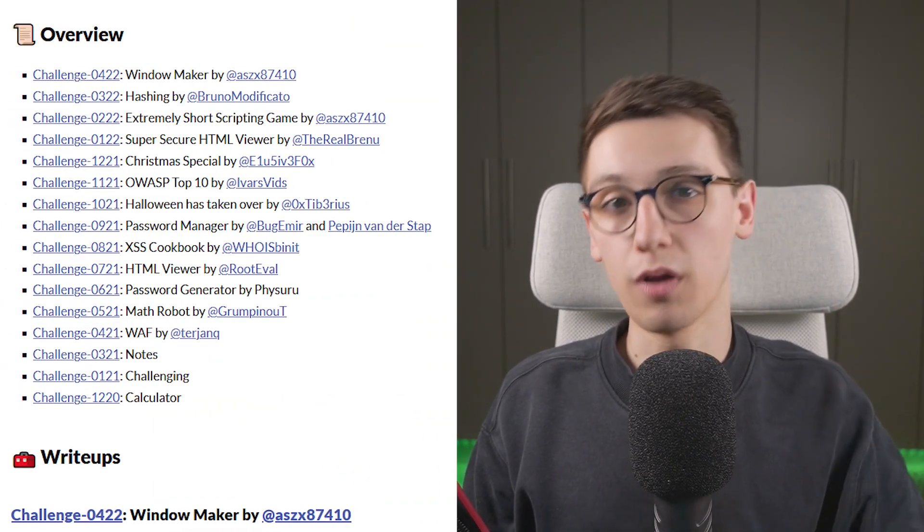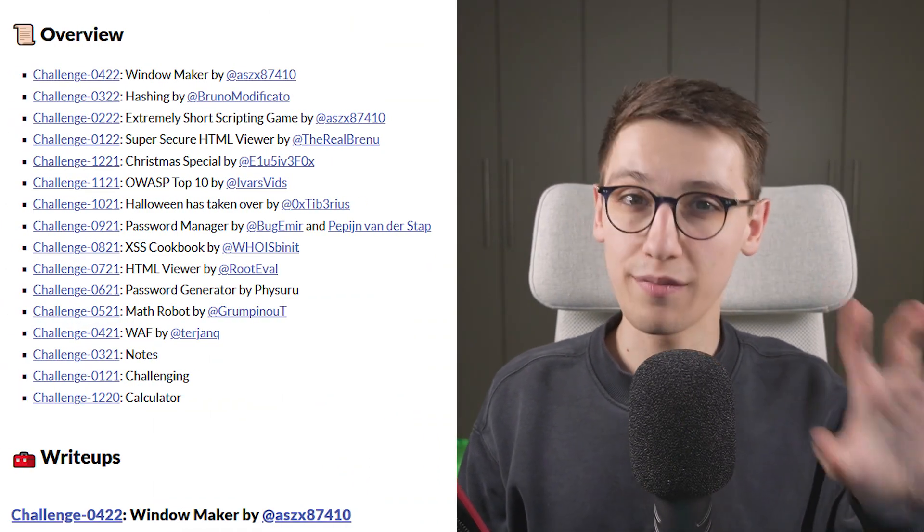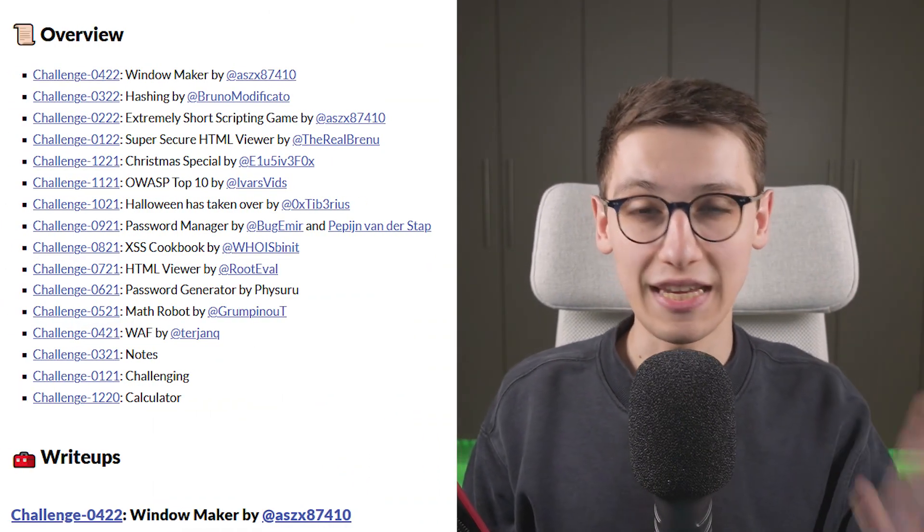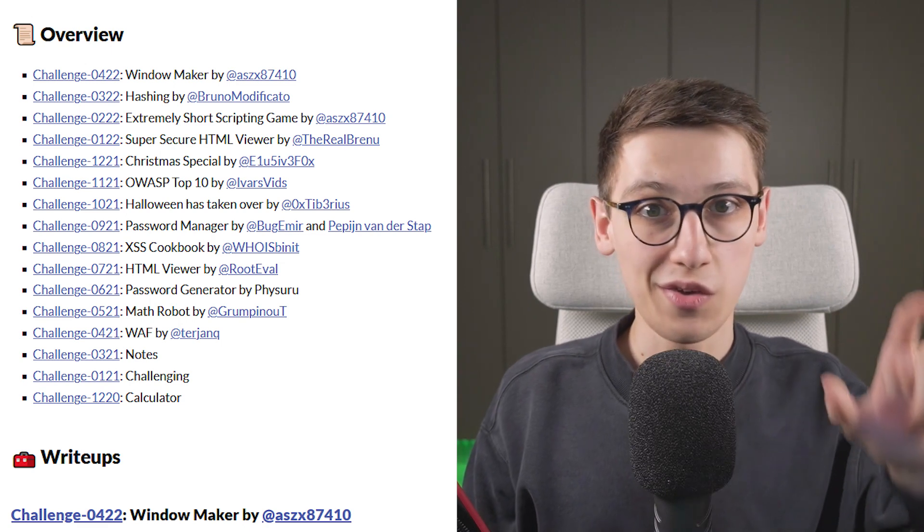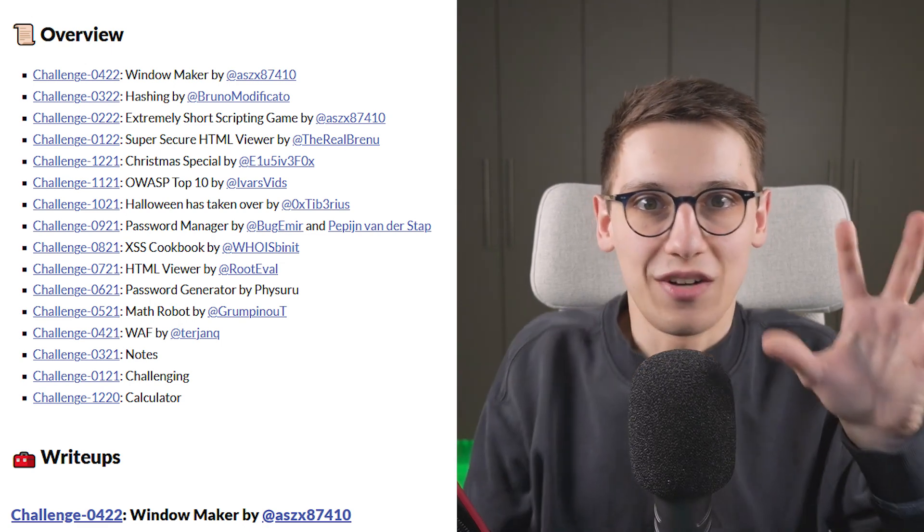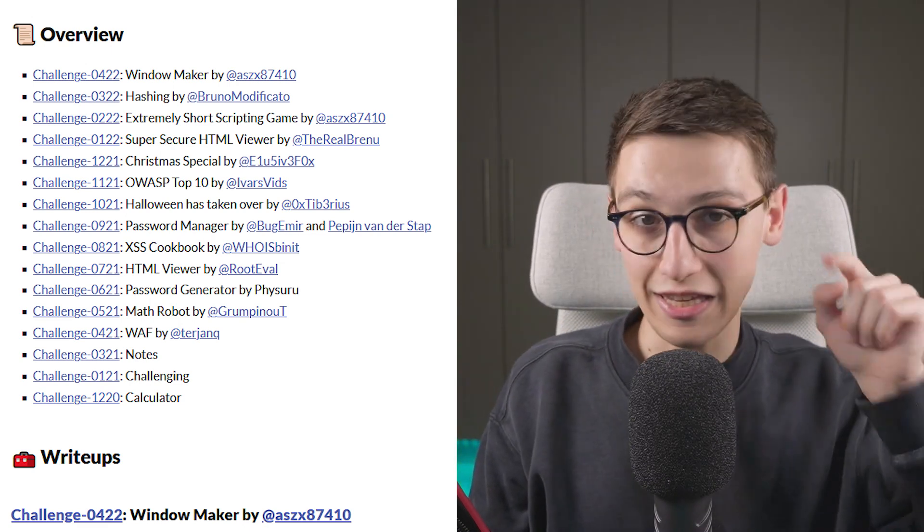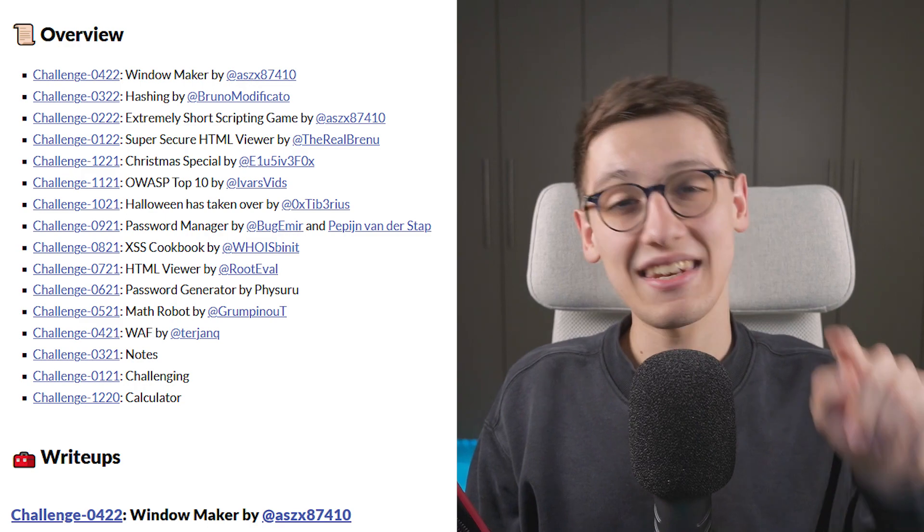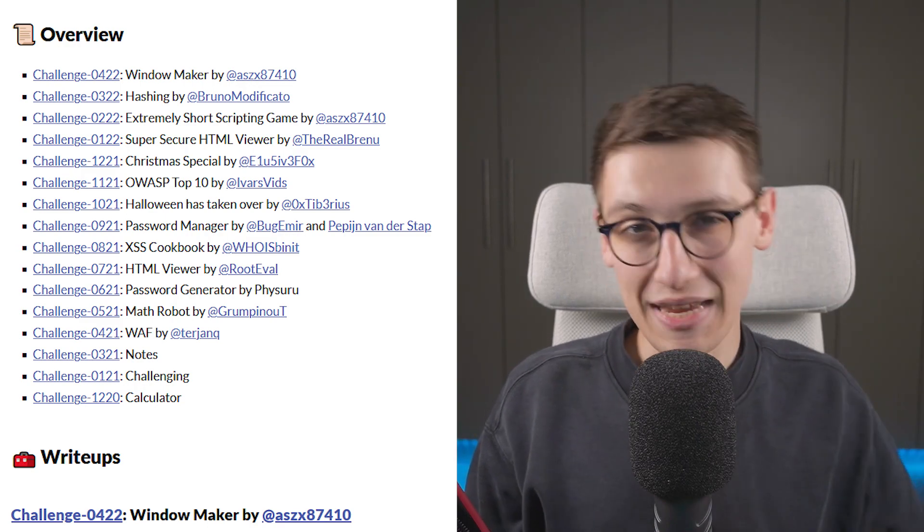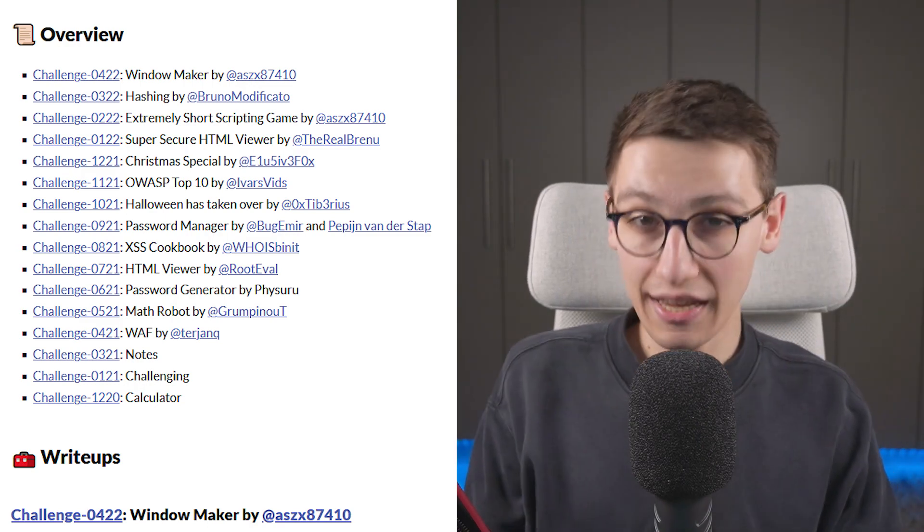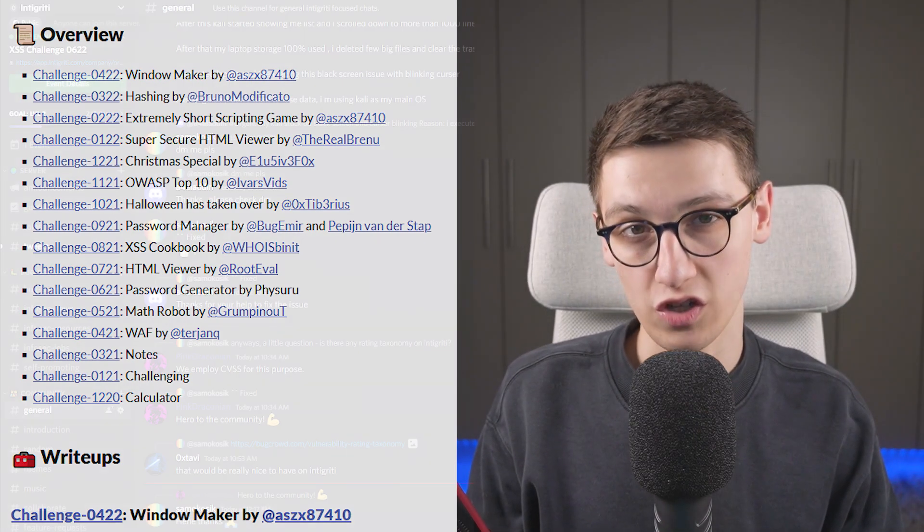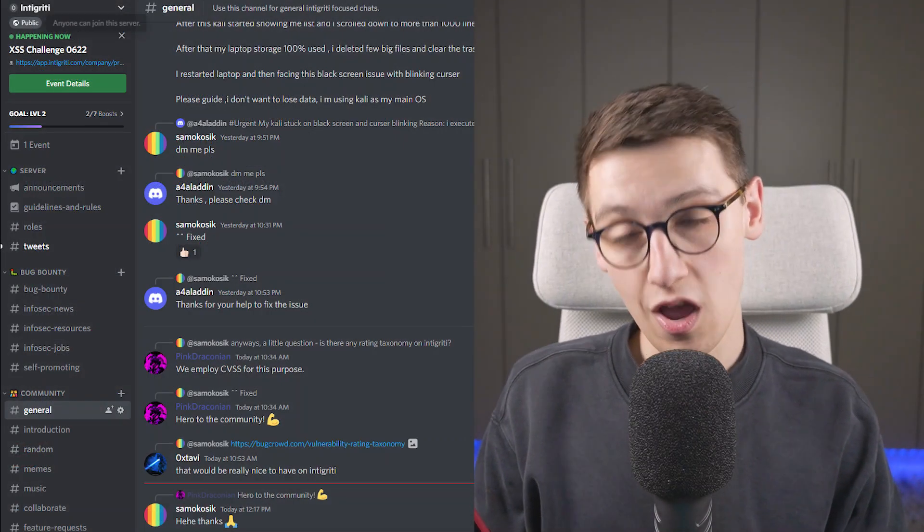Now, if you cannot get enough of these XSS challenges, then be sure to go and visit the link in the description to a blog post, because we have been doing these for over two years almost. So there's plenty that are still up and running that you can play around with today. And if you never want to miss any of these in the future, then be sure to follow us on Twitter.